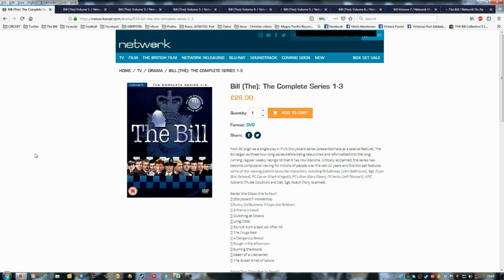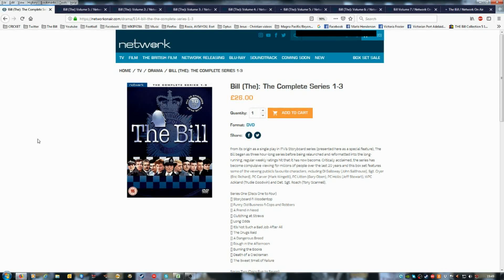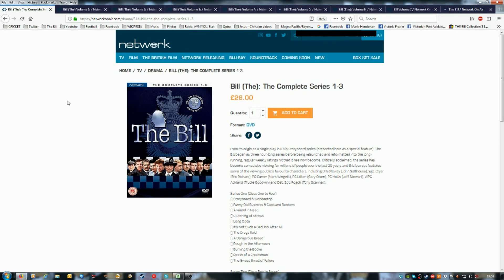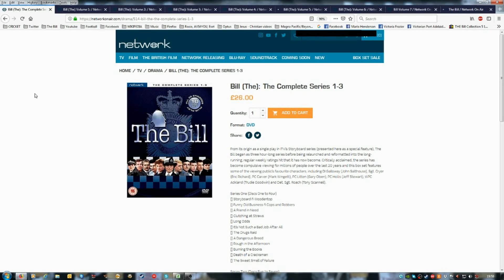And Network, it's worth you re-releasing The Bill volume nine as soon as possible.